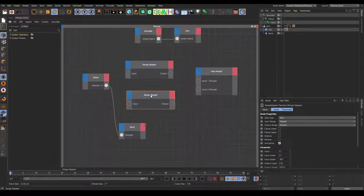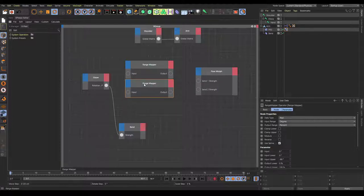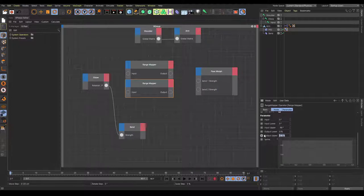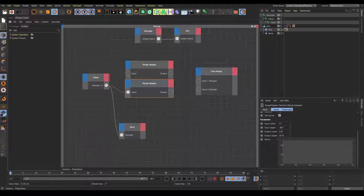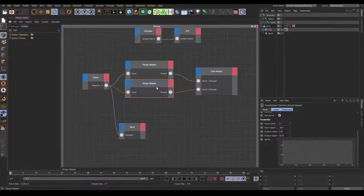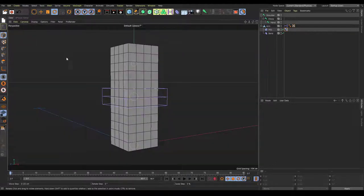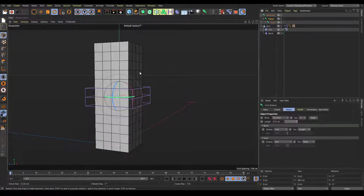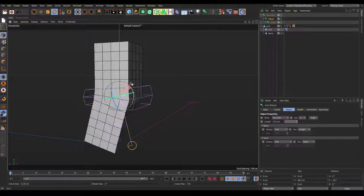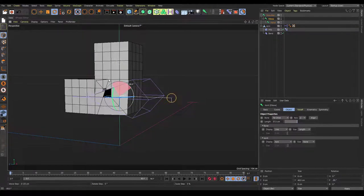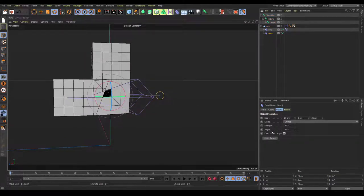Copy the range mapper by holding control and dragging it down. In the second range mapper, set the output upper to around 42 to 45 — I'll go with 43. Connect the inputs to the rotation on the elbow, then connect these to their specific outputs. The 43 range mapper should go to bend 2 strength. Now check if everything is correct by going to the elbow joint and moving it on the P-axis.